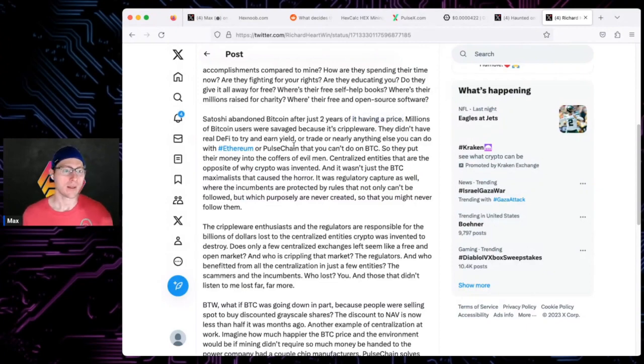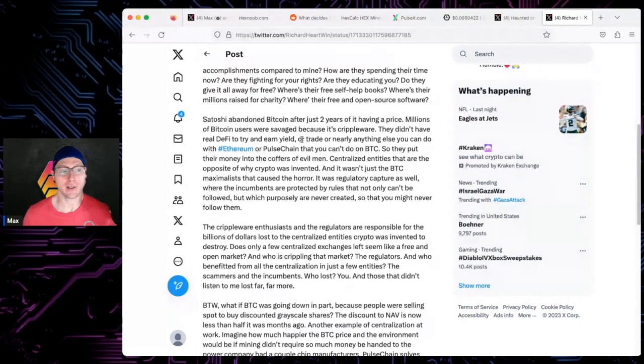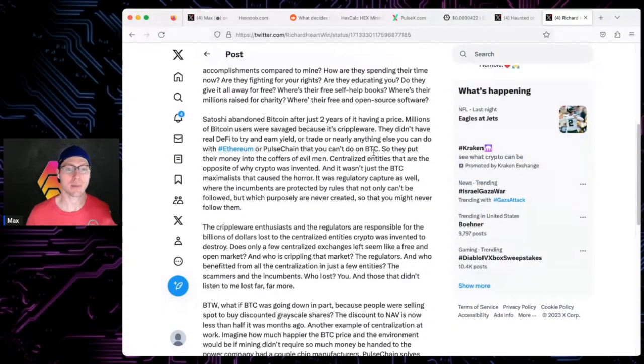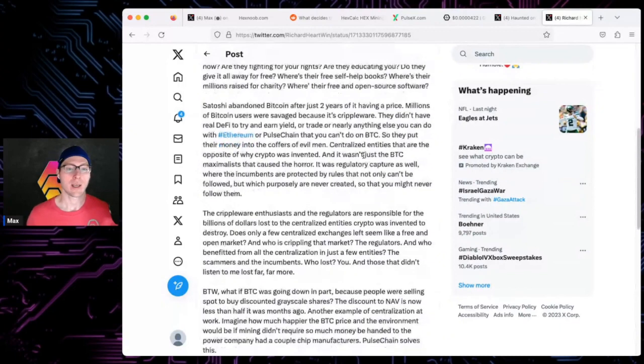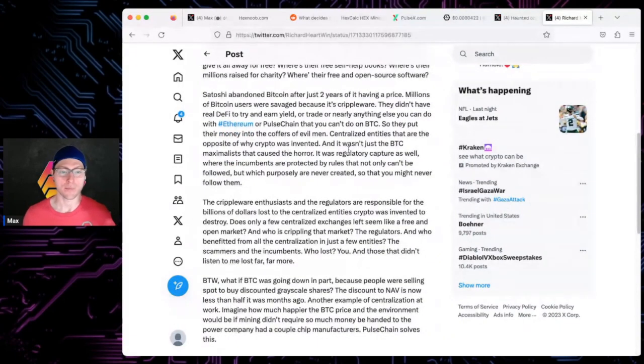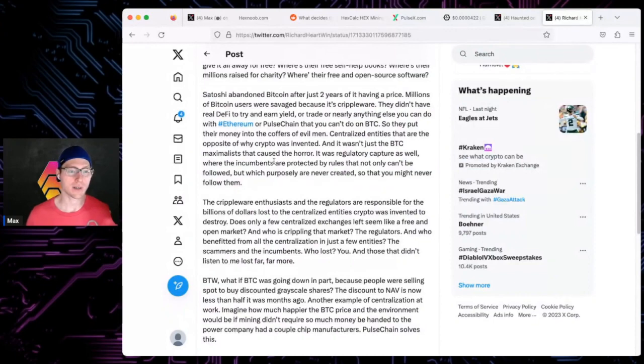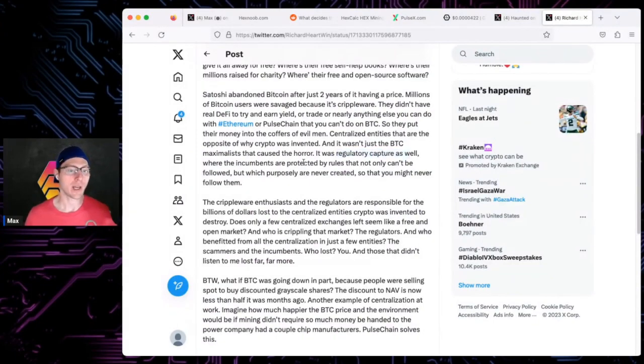Satoshi abandoned Bitcoin after just two years of it having a price. Millions of Bitcoin users were savage because it's crippleware. They didn't have real DeFi to earn yield or trade or nearly anything else you can do with Ethereum and PulseChain that you can't do on BTC. So they put their money in the coffers of evil men, centralizing entities that were the opposite of why crypto was invented.